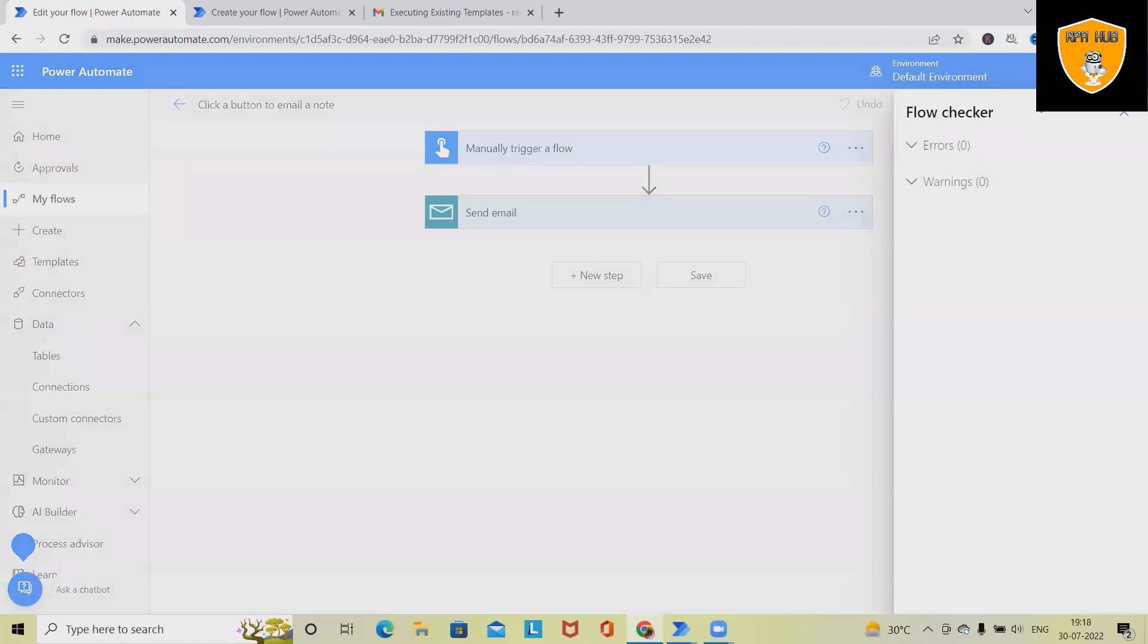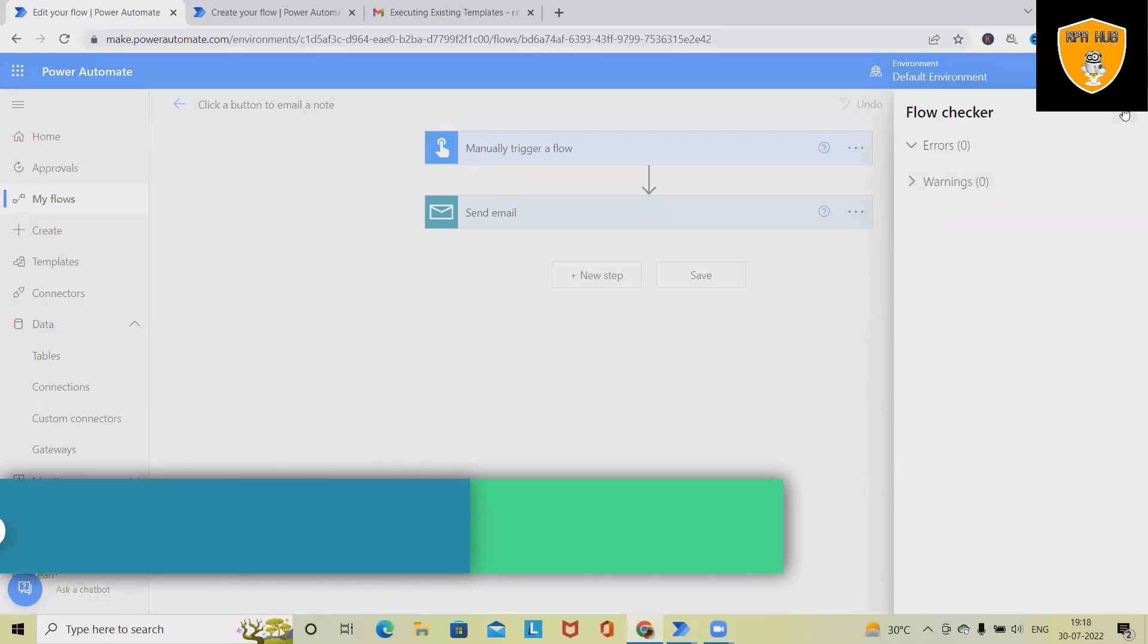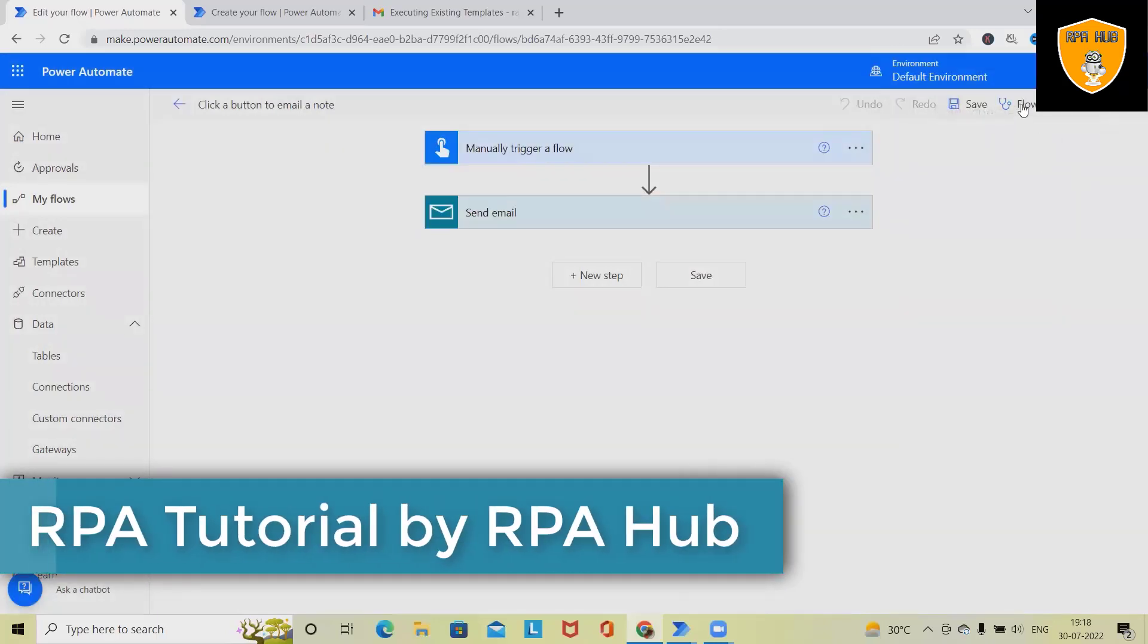If we want to check this complete flow here, we don't have any error messages, and we don't have any warnings. So this is how the flow checker is working.